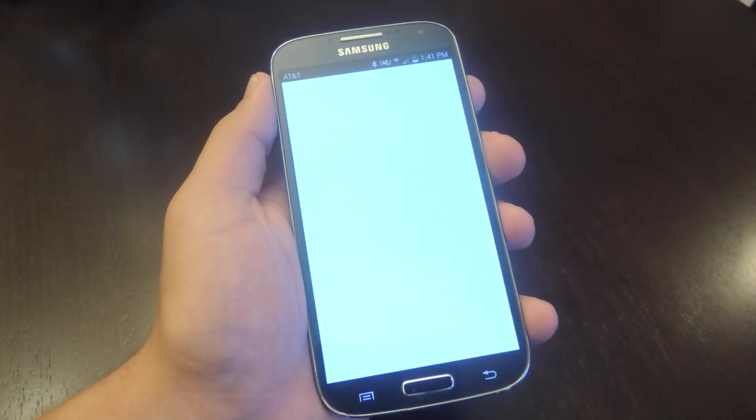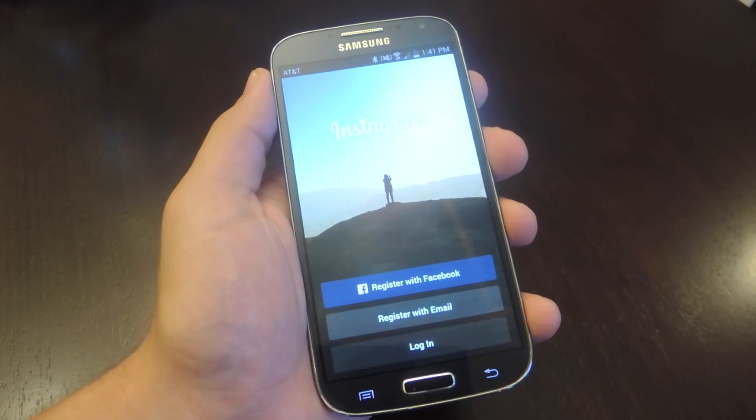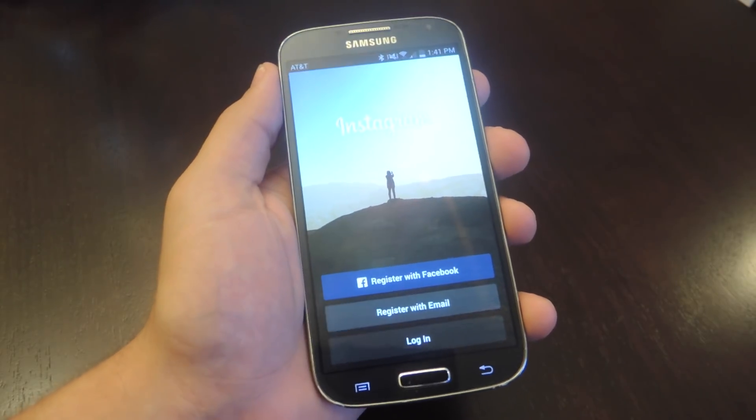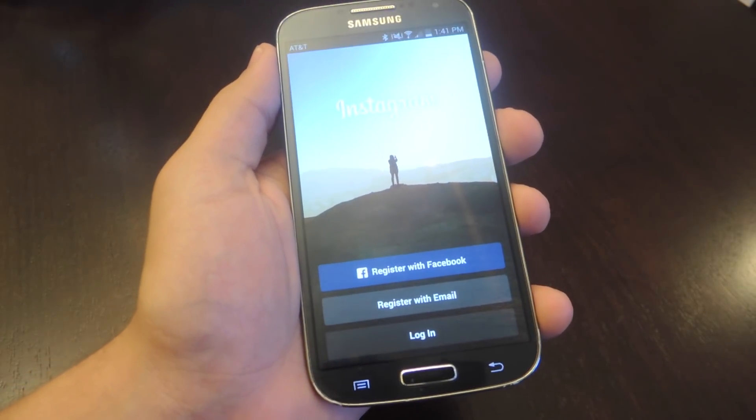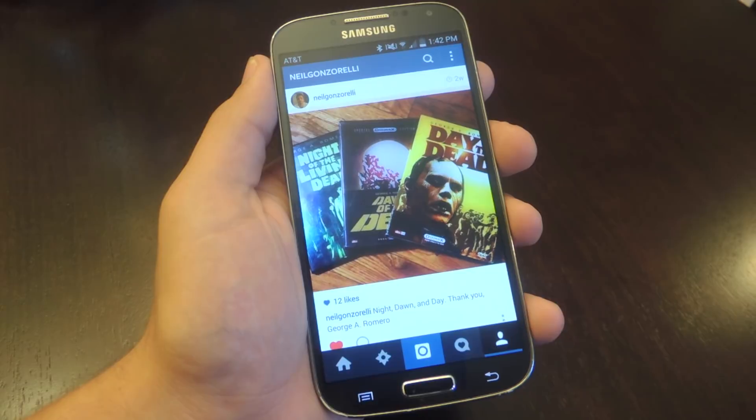Let's go ahead and open it — all you're going to do is sign in like you normally would to Instagram. So I'm here on my Instagram.